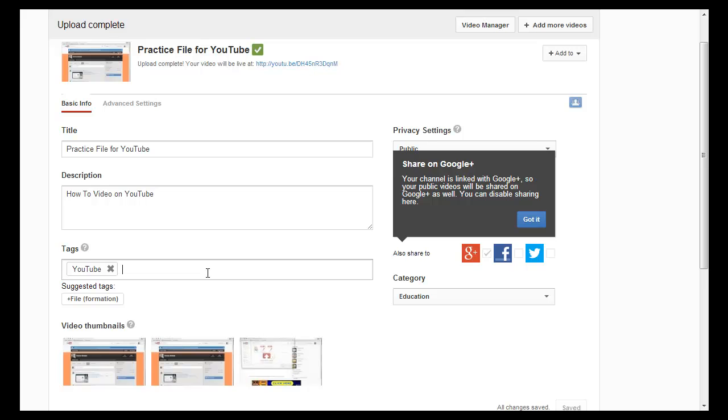So that's all you need to do to upload a file to YouTube.